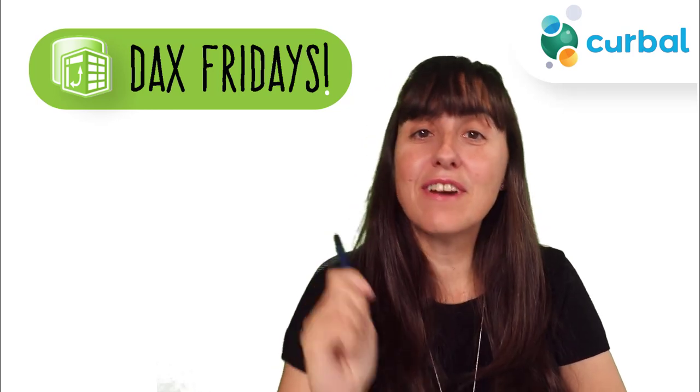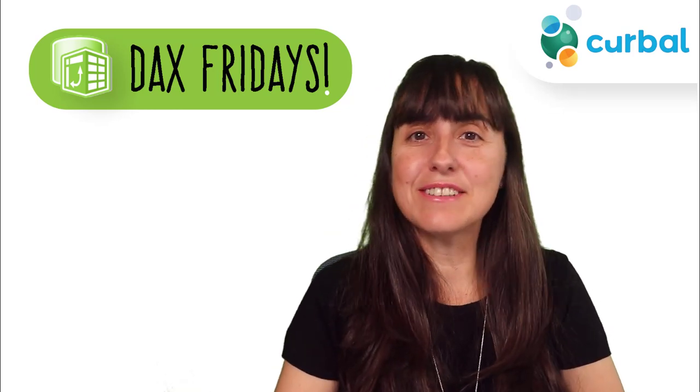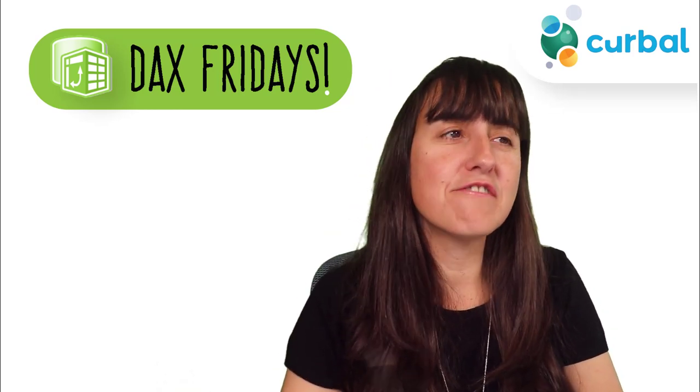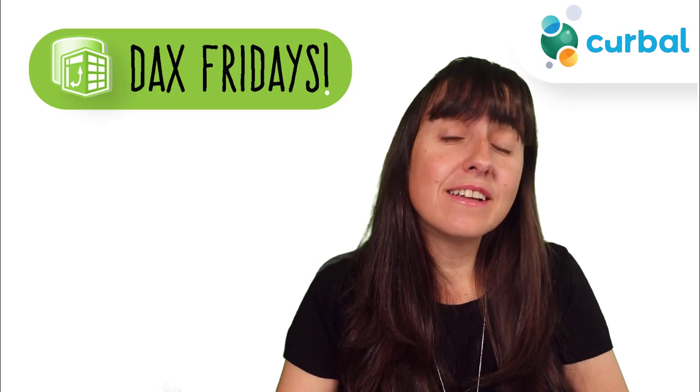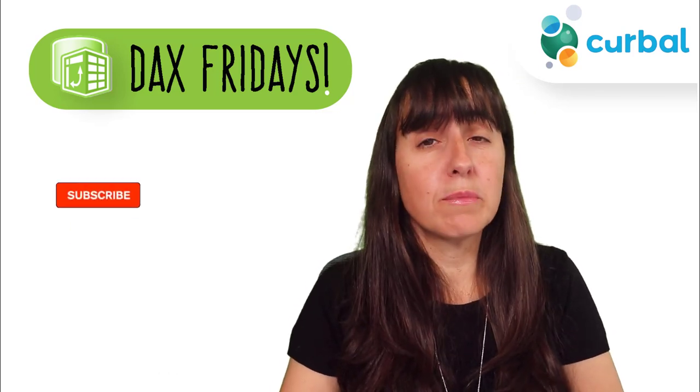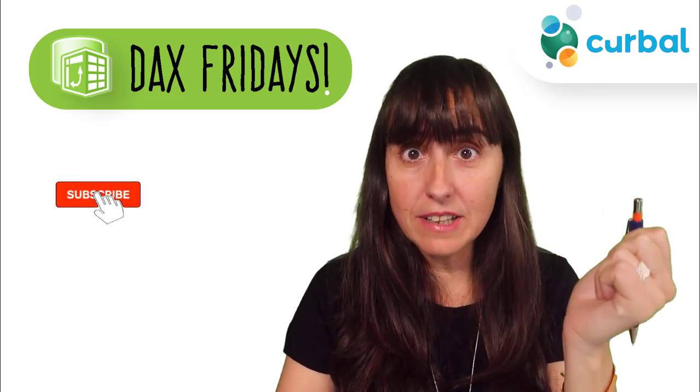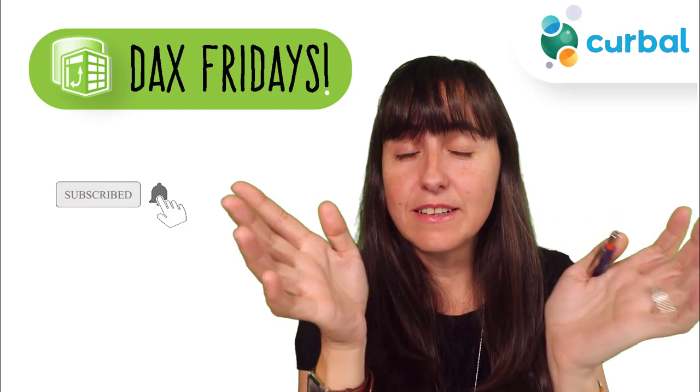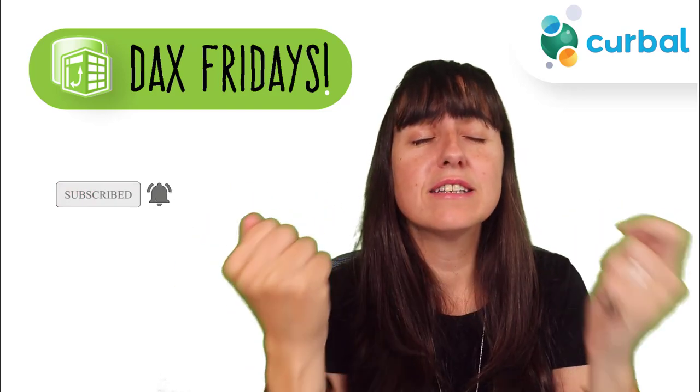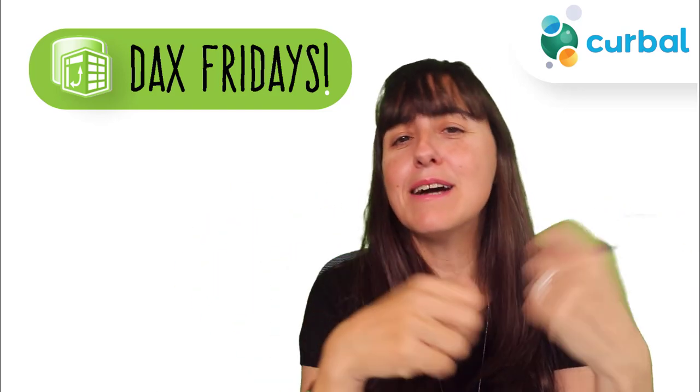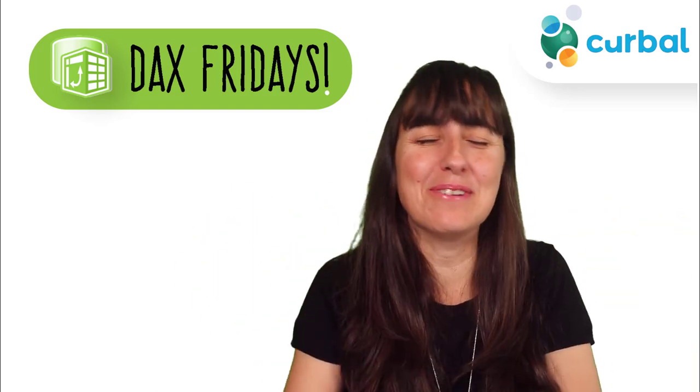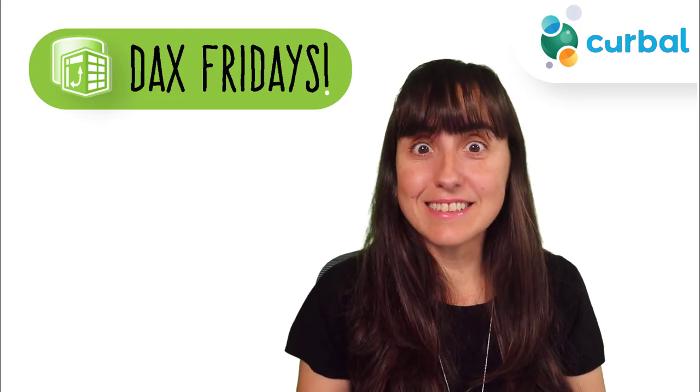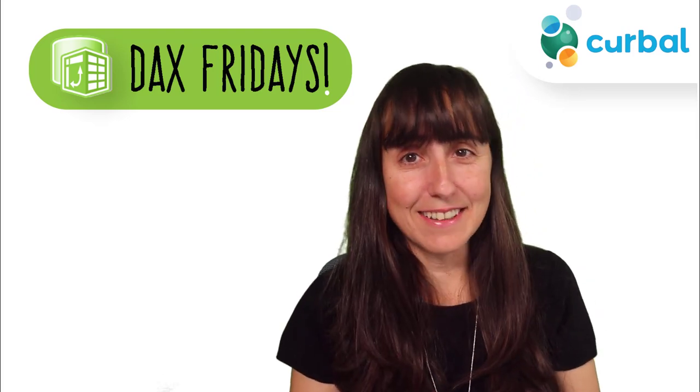So hello everybody, it is Friday, so it's time for another DAX Fridays, a new DAX function every Friday. In today's DAX Fridays, we are going to talk about the difference between calculate and calculate table. You've asked me this many, many times, so it's time to make a video about it. So let's get started.